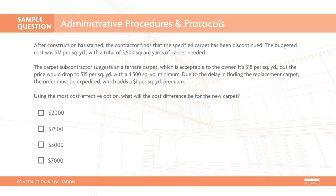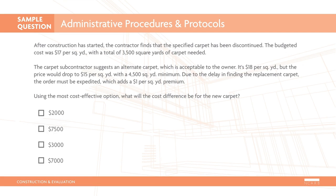After construction has started, the contractor finds that the specified carpet has been discontinued. The budgeted cost was $17 per square yard, with a total of 3,500 square yards of carpet needed. The carpet subcontractor suggests an alternate carpet, which is acceptable to the owner. It's $18 per square yard, but the price would drop to $15 per square yard, with a 4,500 square yard minimum. Due to the delay in finding the replacement carpet, the order must be expedited, which adds a $1 per square yard premium.